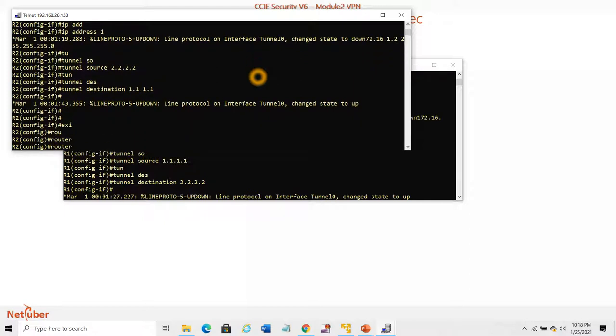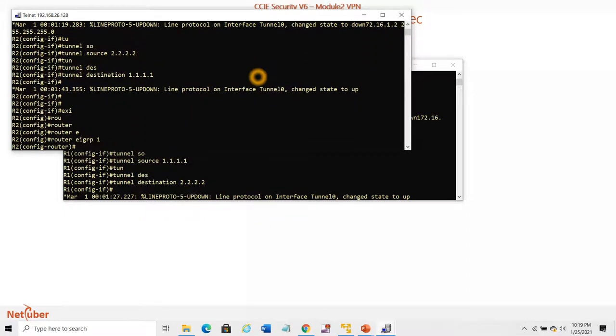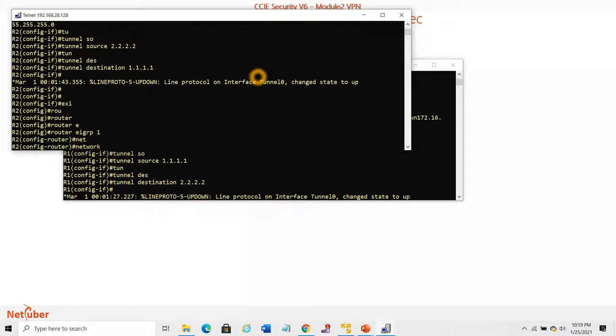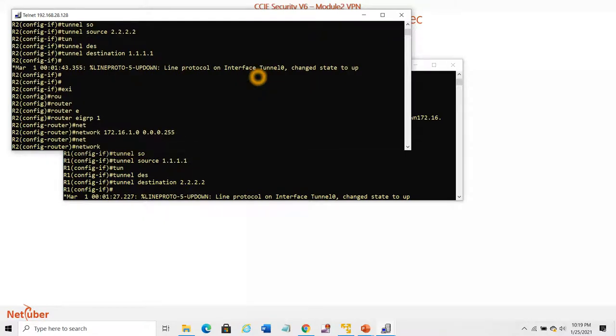We'll configure the routing protocol. Network 172.16.1.0, network 192.168.2.0 - this is the loopback.